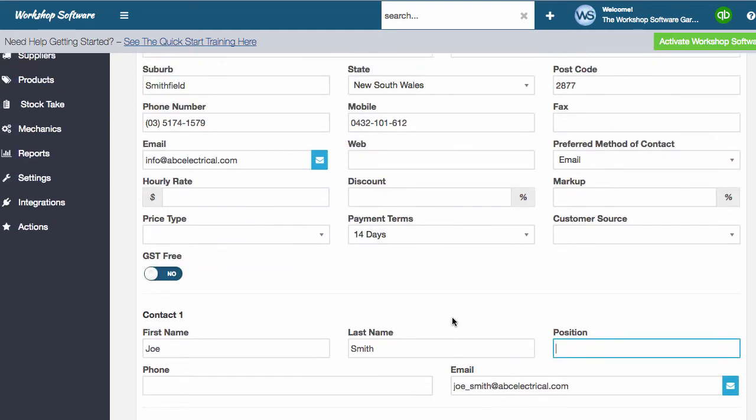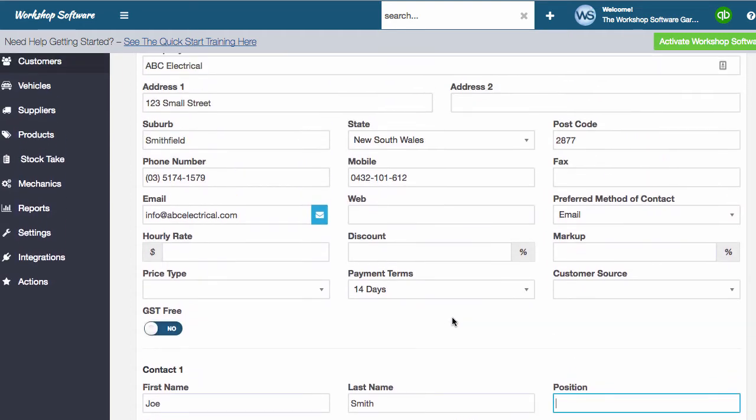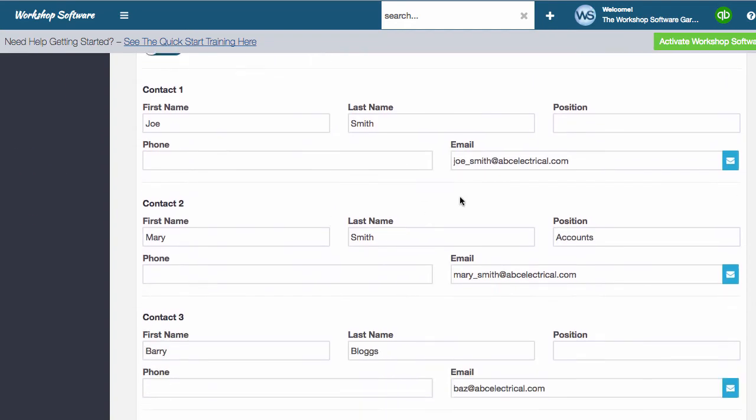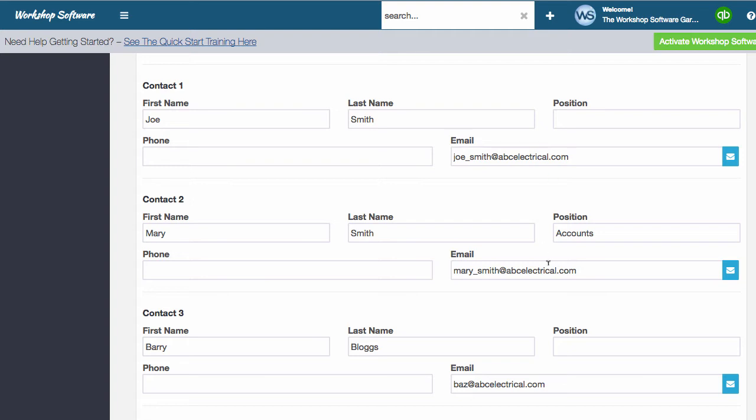So what you'll notice in this particular client is that we've actually got four email addresses. We've got their default email address up here, and then we've got the individual person's email addresses as listed down there. That's a new part of what this feature does. So you can store more contacts, more info, and have better details on your customers themselves.